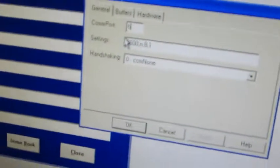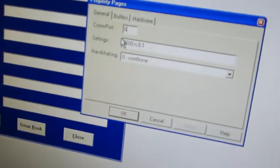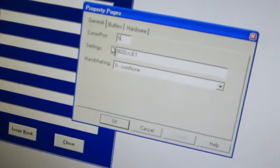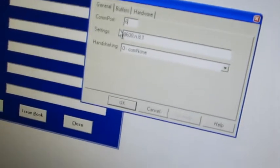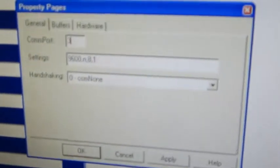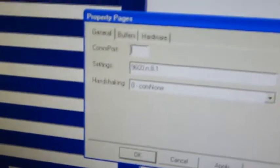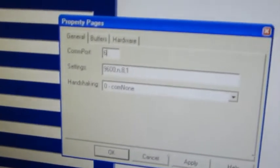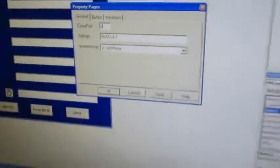In case in your system the COM port number varies, you have to change it accordingly. Suppose in your system it is 3, you have to change it to 3. Now I am replacing it with 6 because in my system it is 6.